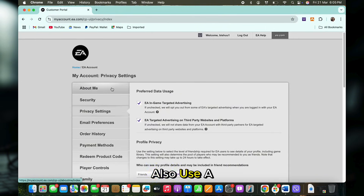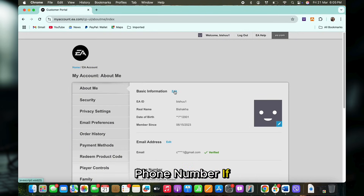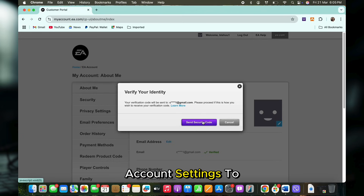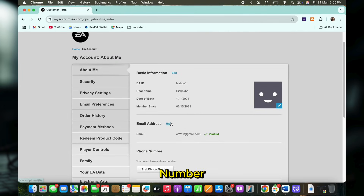Also, use a different email or phone number. If possible, update your EA account settings to use an alternative email or phone number.